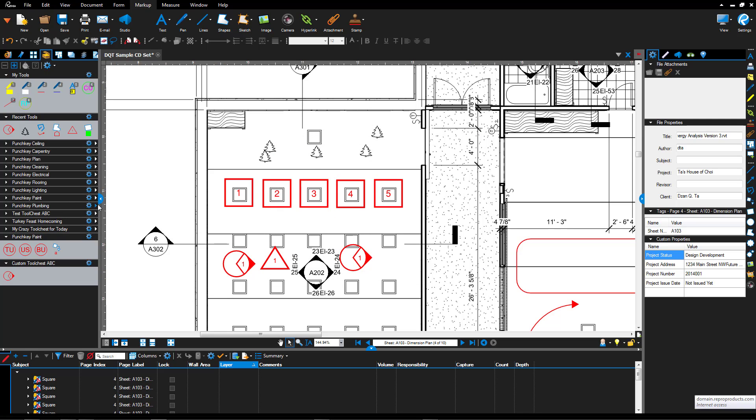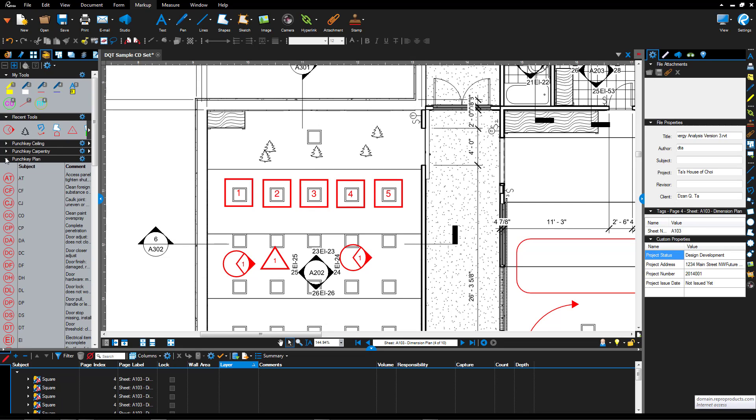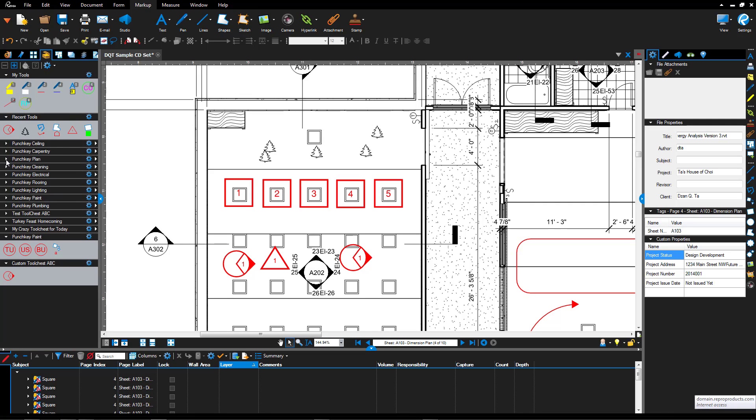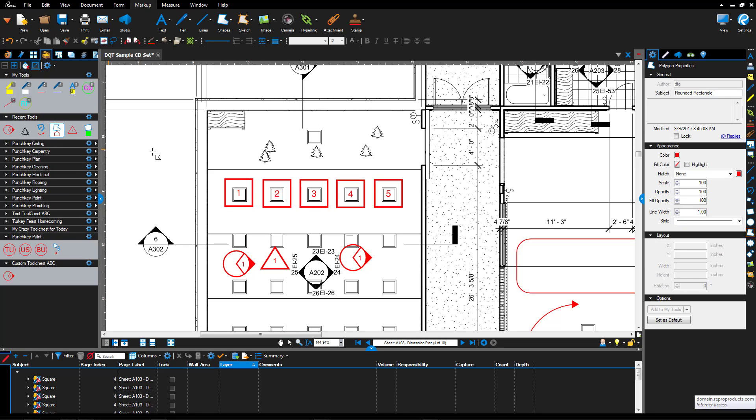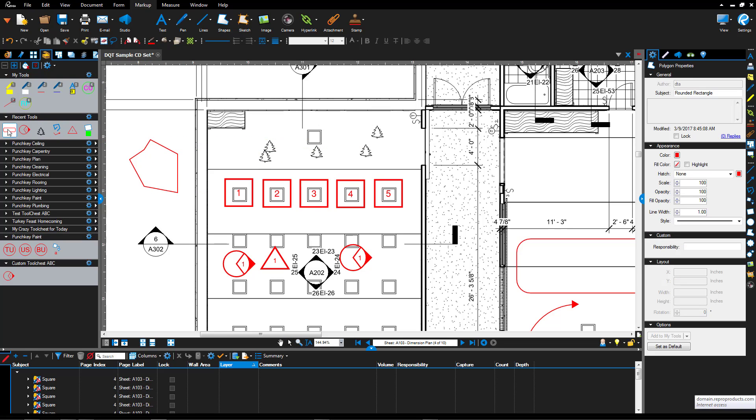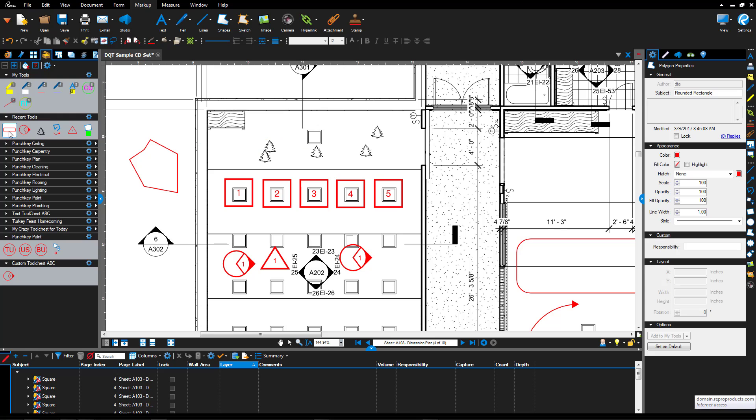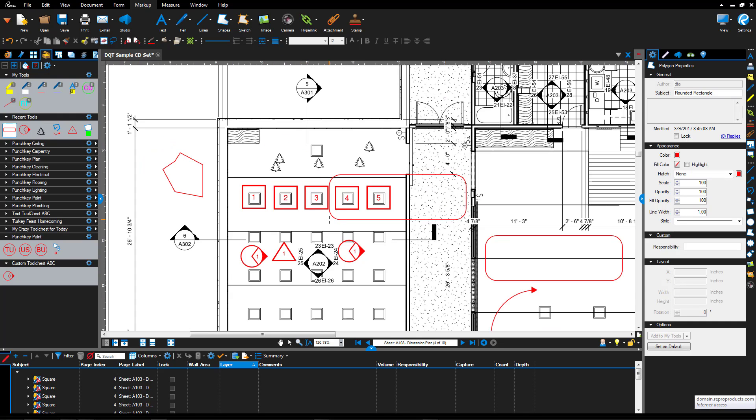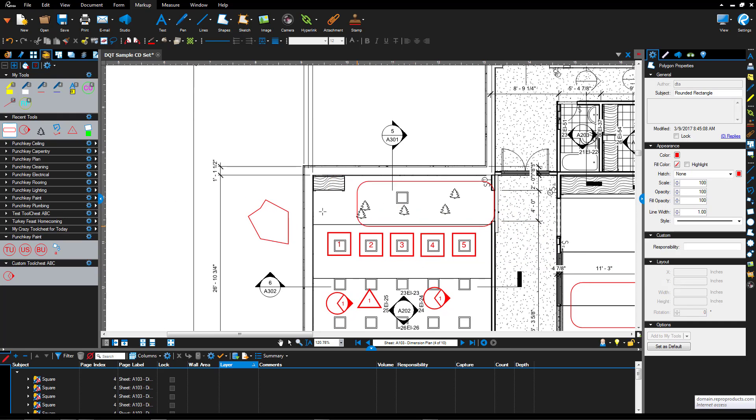When you are working with the tools within the tool chest, depending on the type of tool that you're working with, you may have the ability to adjust how it functions. An example would be this one is called the rounded rectangle. If I left click it once, then I can click several times to place that markup. If I double click it, then what ends up happening is it switches from property mode to insertion mode. So this is where it just inserts that tool from the default of how it was initially created.